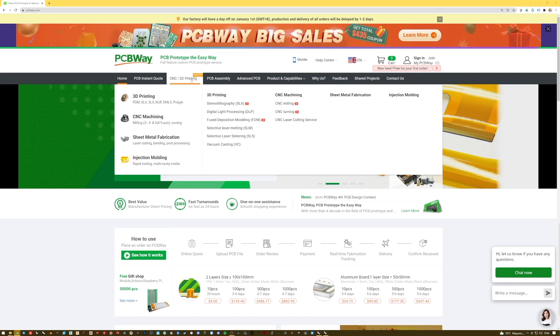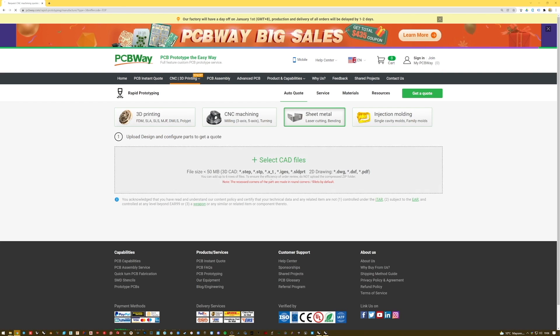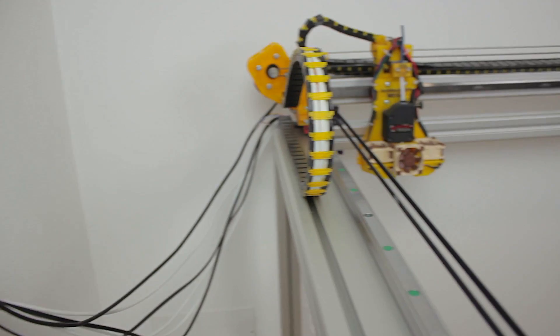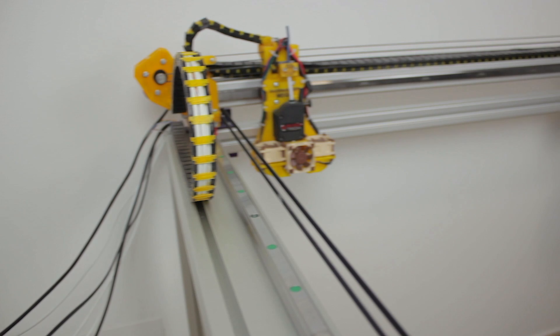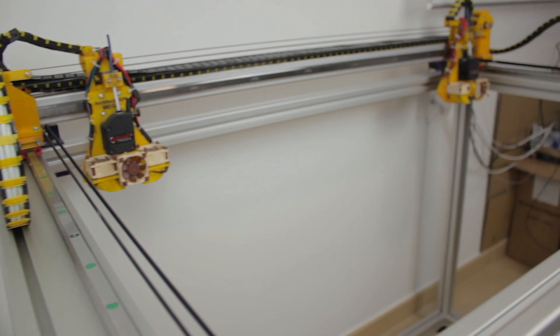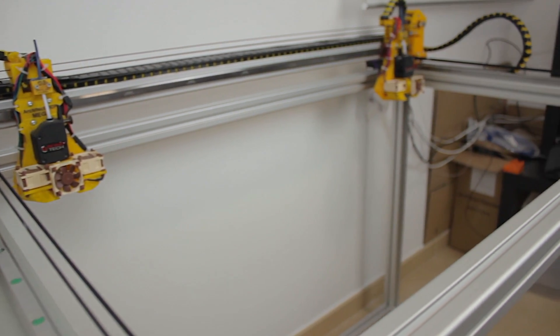In this whole process, PCBWay, sponsor of the channel, plays a crucial role, since we use their online services to get at home really fast our 3D design made reality. We'll get into that later on guys, but before, let's start with the design. So here we have the Architects 3DP Mega, as it is right now in real life.